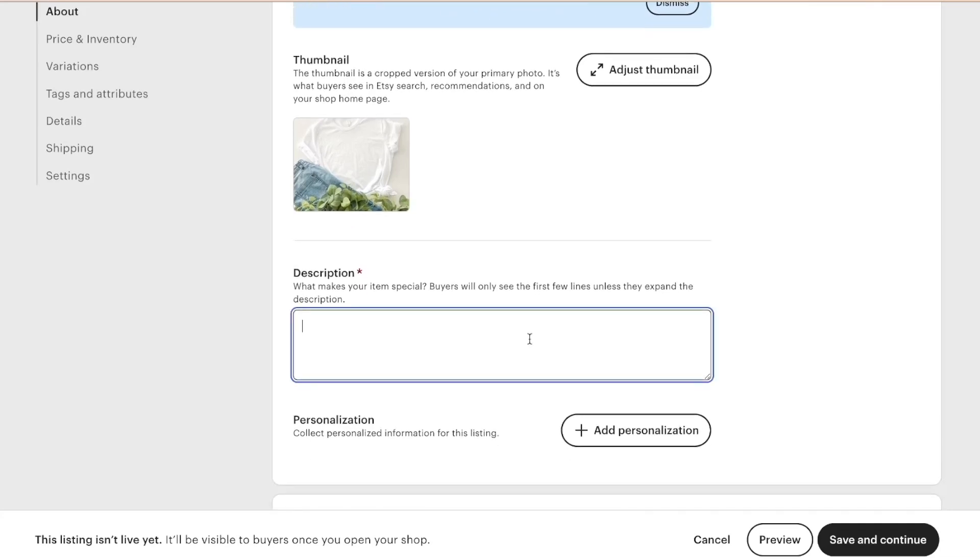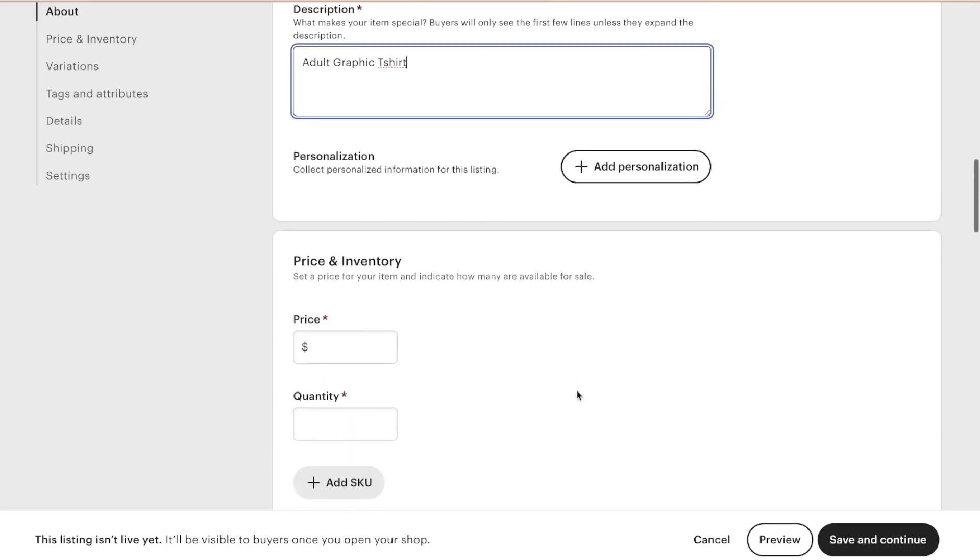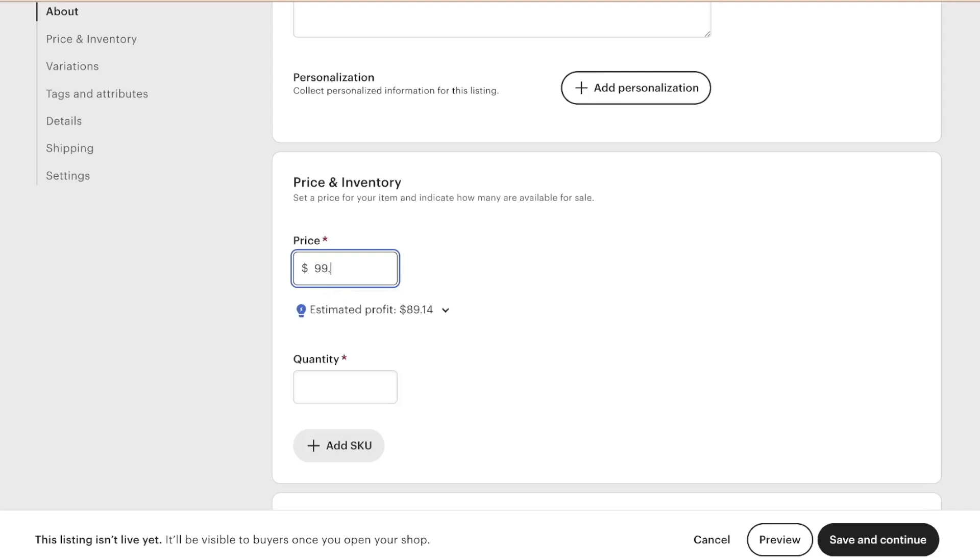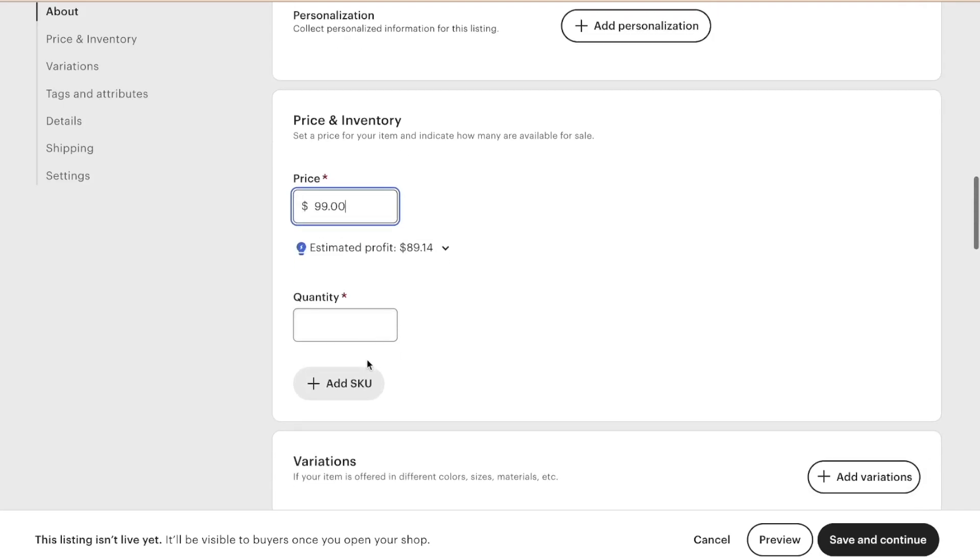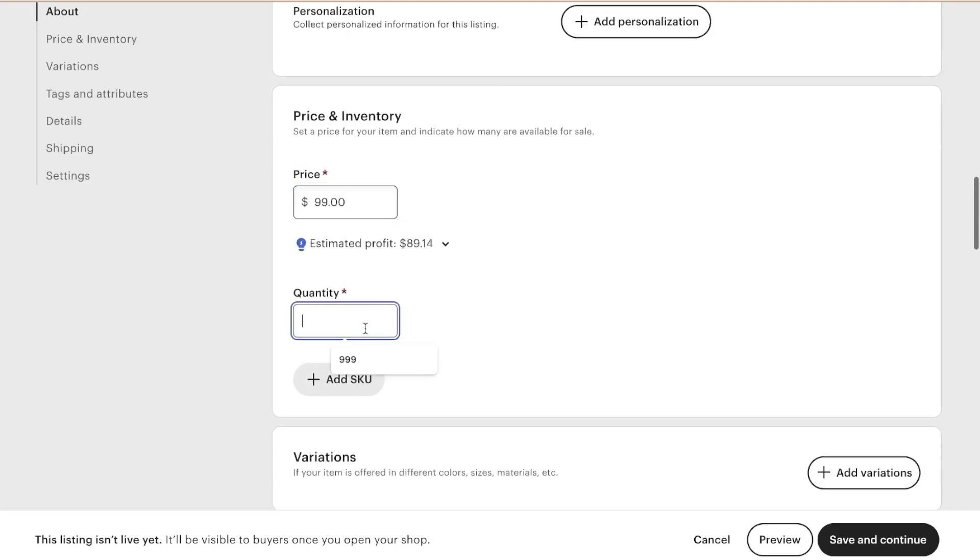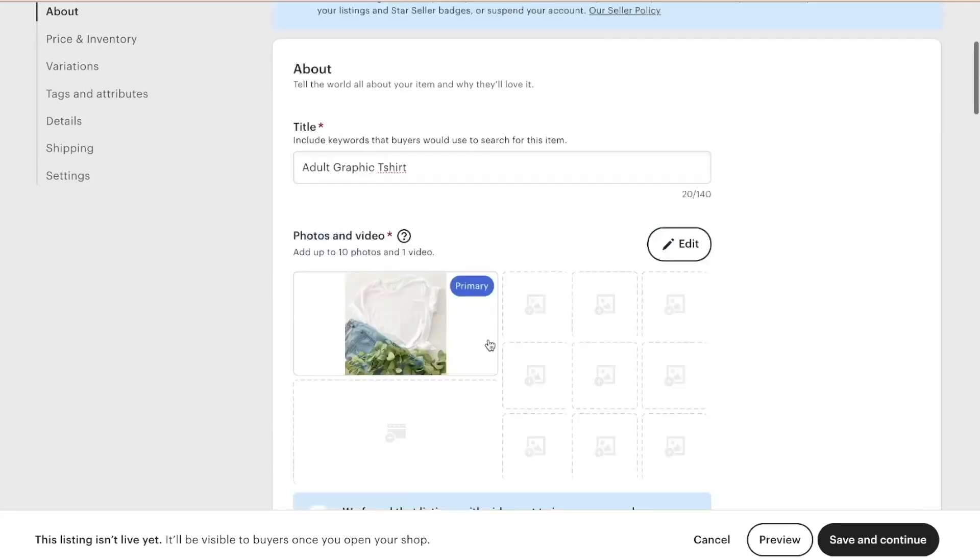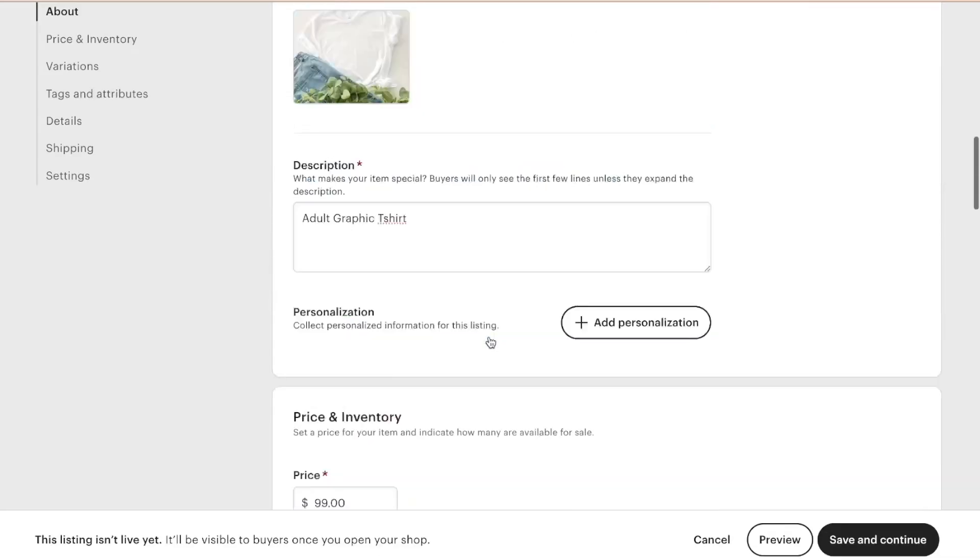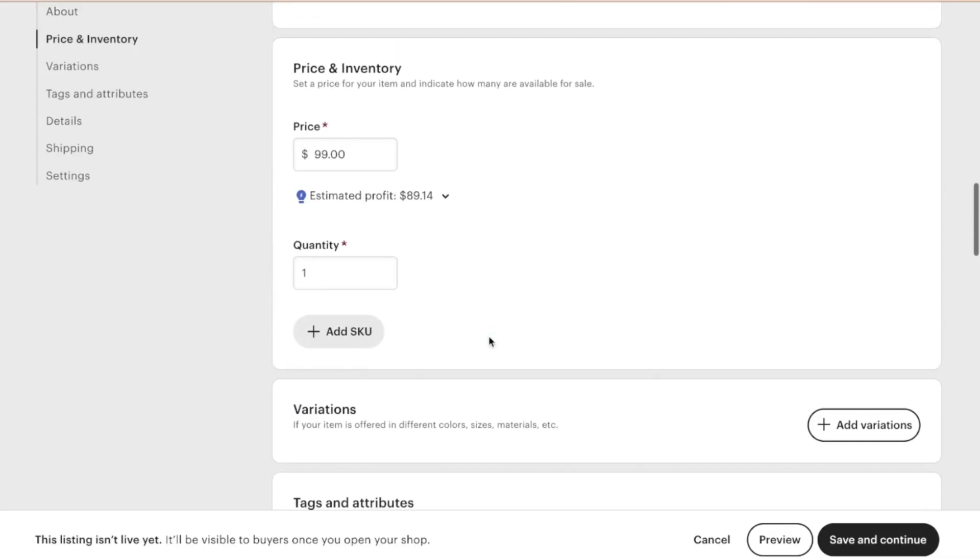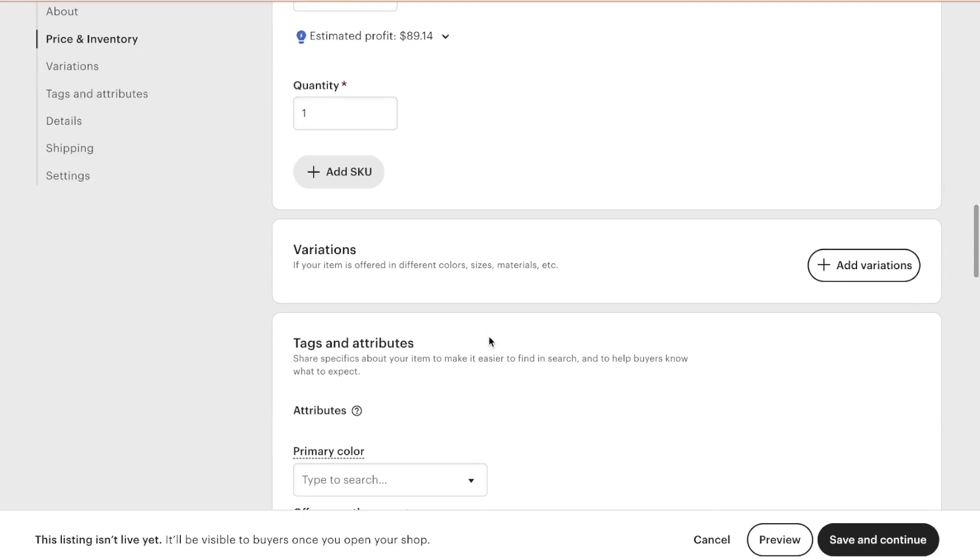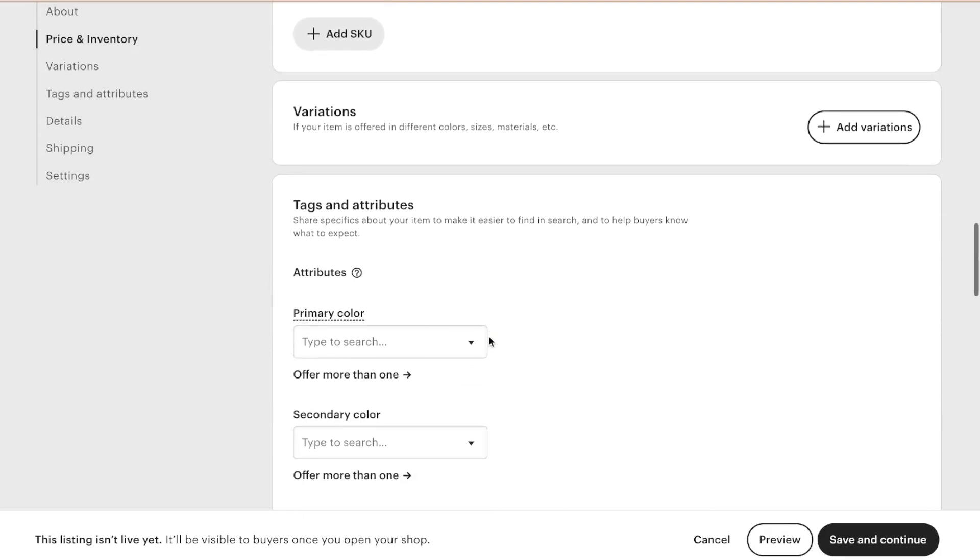And then description, I will go further into detail in this later in the course, but for right now I'm just filling it out. So adult graphic t-shirt. And then price, let's just say like a random price because we don't want anyone to buy this right now. Nobody's going to buy a blank t-shirt for $99. So we're just trying to get this listing up.